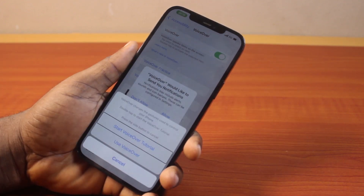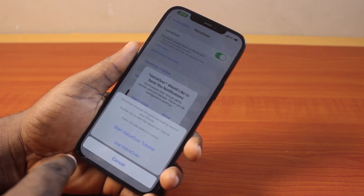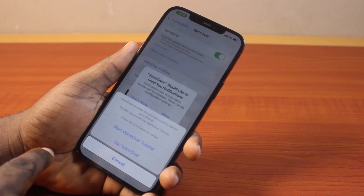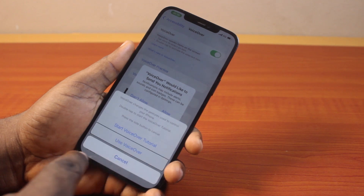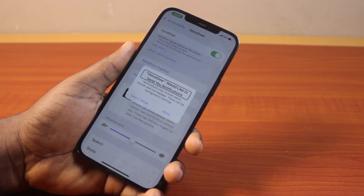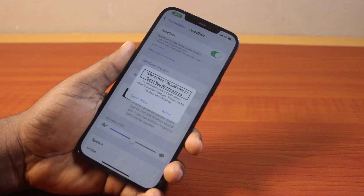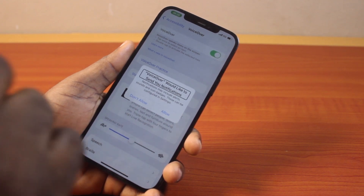Once that is enabled, it shows a prompt that says 'Start VoiceOver Tutorial' or 'Use VoiceOver.' If you don't want to do either of these, just go ahead and cancel, and that is going to disable the VoiceOver. Now to turn on VoiceOver, all you just need to do is tap 'Use VoiceOver' and then double tap again. To use VoiceOver on your iPhone, you just need to tap once to select the command and then double tap again.